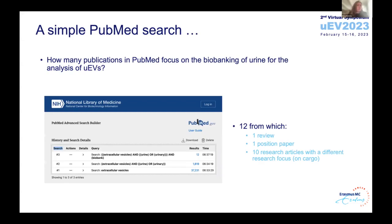It returned only 12 publications when I searched in PubMed for extracellular vesicles, urine, urinary, and biobank. And what was even more disappointing was that in that list, one was a review, one was the position paper, and the other 10 articles were actually focusing on the cargo of the EVs rather than on the biobanking procedures and standards.